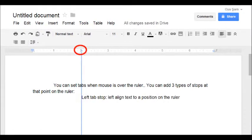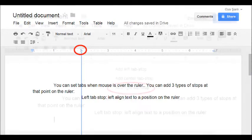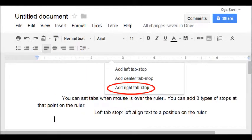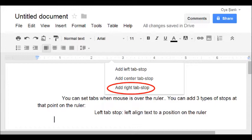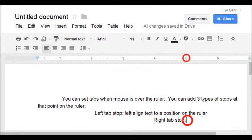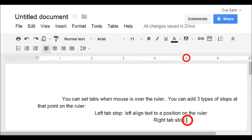Now at the next line, clicking on the left stop and dragging it out of the ruler, you can remove it. Let us add a right tab stop. Around 5 I am adding right tab stop. And pressing tab key, cursor moves to the tab point. Keep writing.